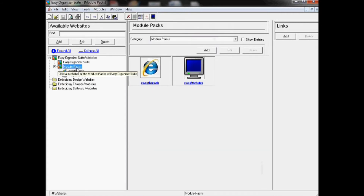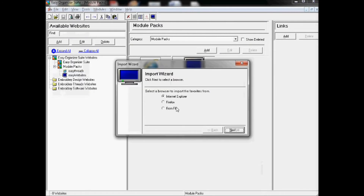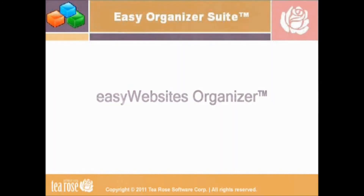It's so easy to add new websites. In the Pro Edition, you can even import your favorites from Internet Explorer or your bookmarks from Firefox. Easy Websites Organizer will help you keep track of your favorite websites. It's so easy to use, and you can link websites together. You can also link other module data to websites and vice versa.